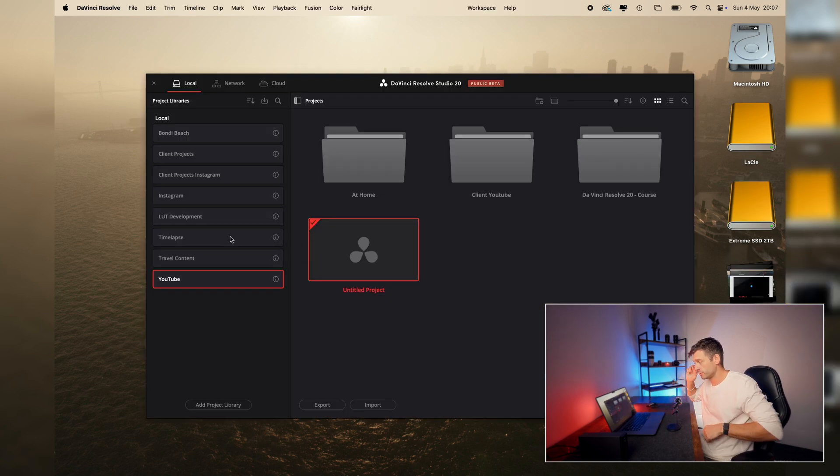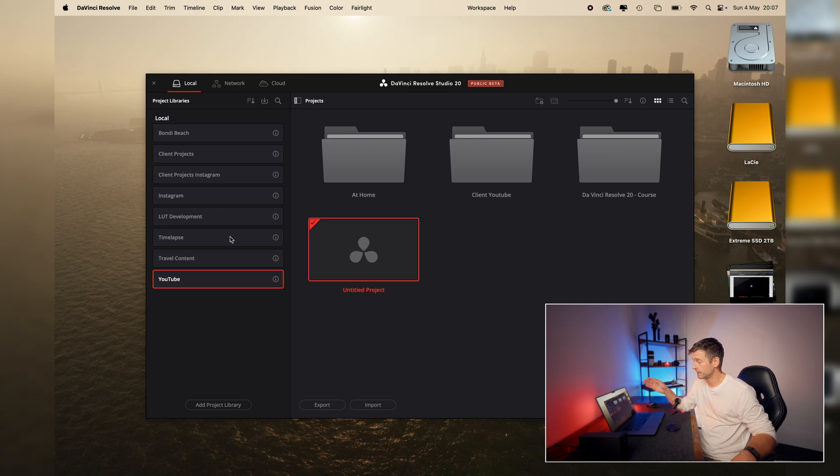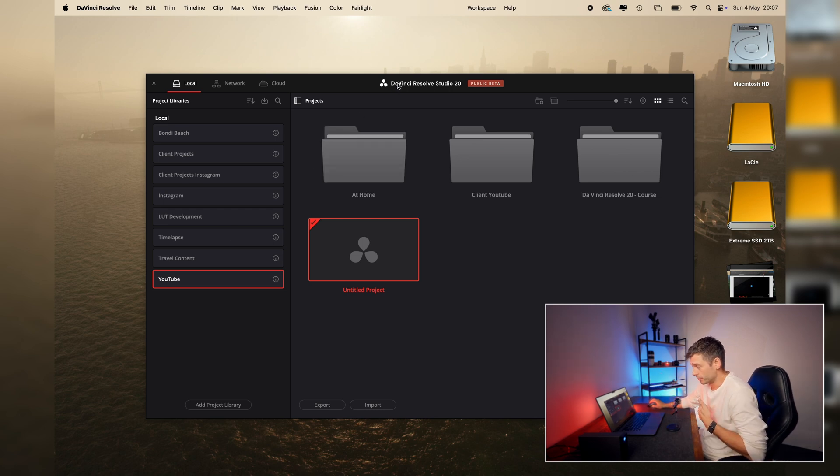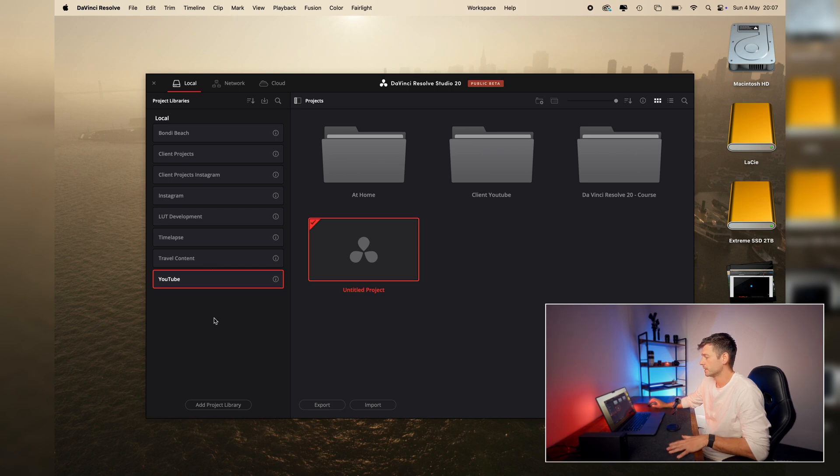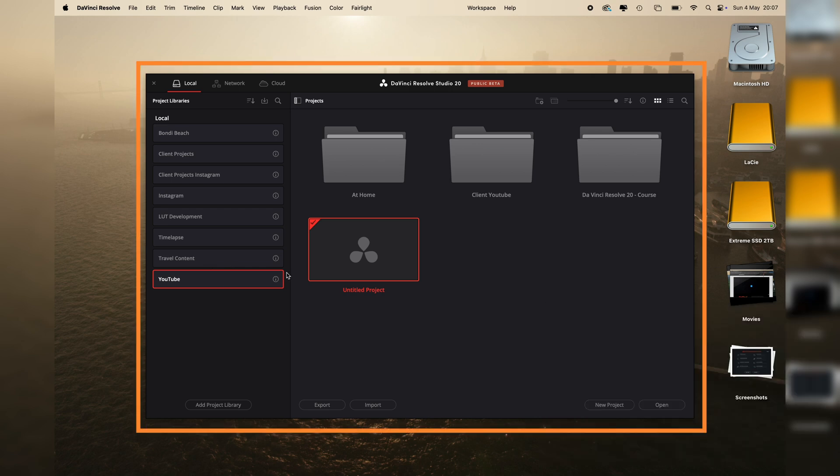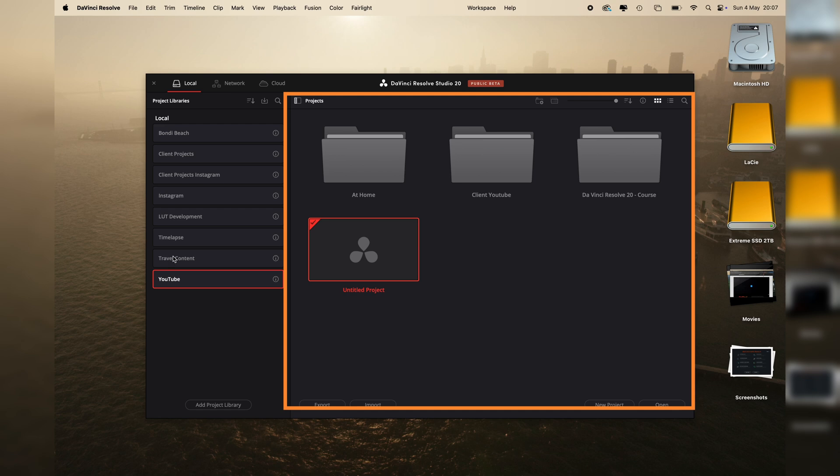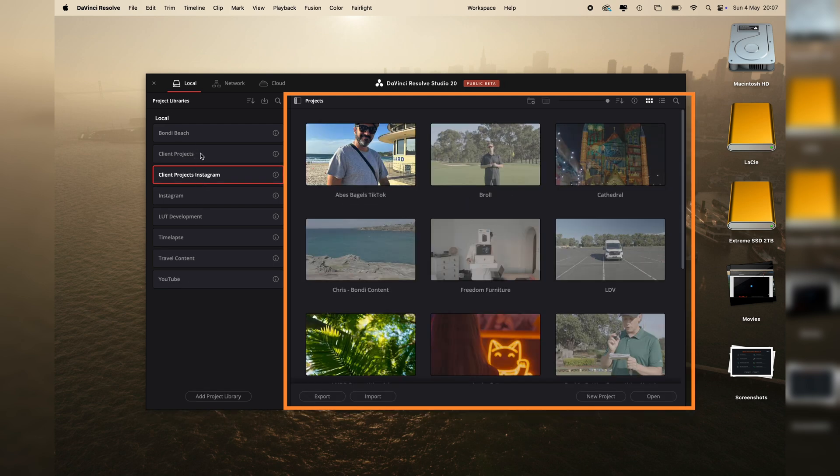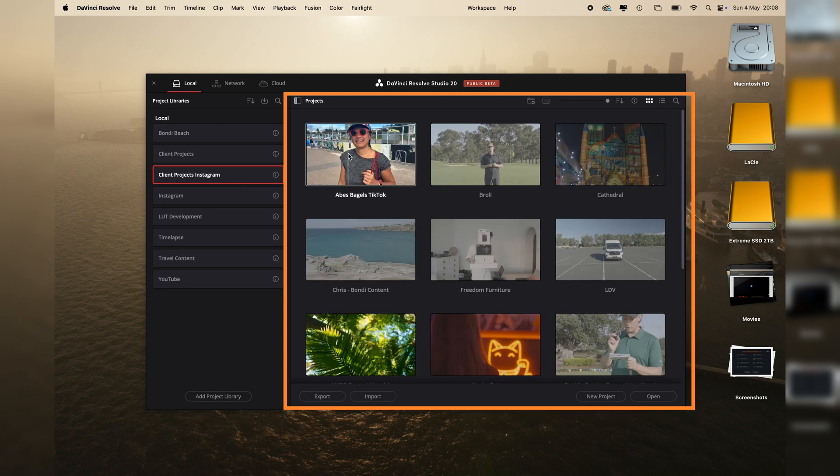So the first thing that you're going to see when you open up DaVinci, you're going to have your Project Library Manager. And this is where all your project libraries and all your projects are going to live. So yours will look a bit different to mine. I've already got some project libraries and projects in here. But the best way to describe this is you've got this screen here, which is your full Project Library Manager. So everything you see here is the Project Library Manager. This section on the left are your project libraries. And then within each of these project libraries, you've got your projects.